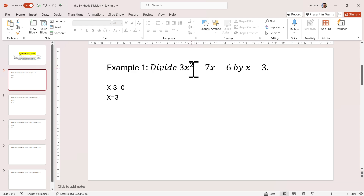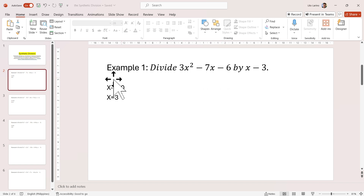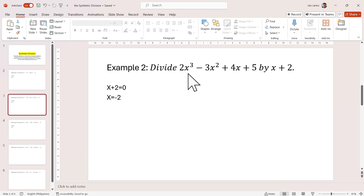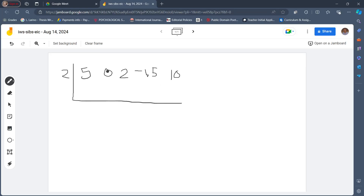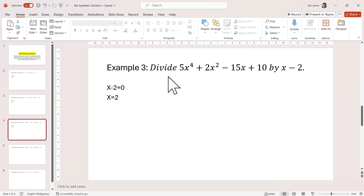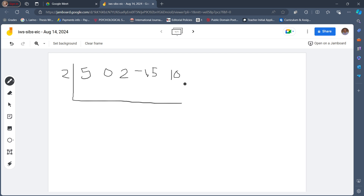Let's go back to our first two examples. There is a term that has x squared, x, and a constant — so there is no missing term, and we did not write 0 in the coefficient. In example 2, we had x cubed, x squared, x, and the constant — no missing term. In this case, we have a missing term: after x to the fourth, there must be x cubed, but since x cubed is missing, we write 0 in our coefficients: 5, 0, 2, negative 15, and 10.